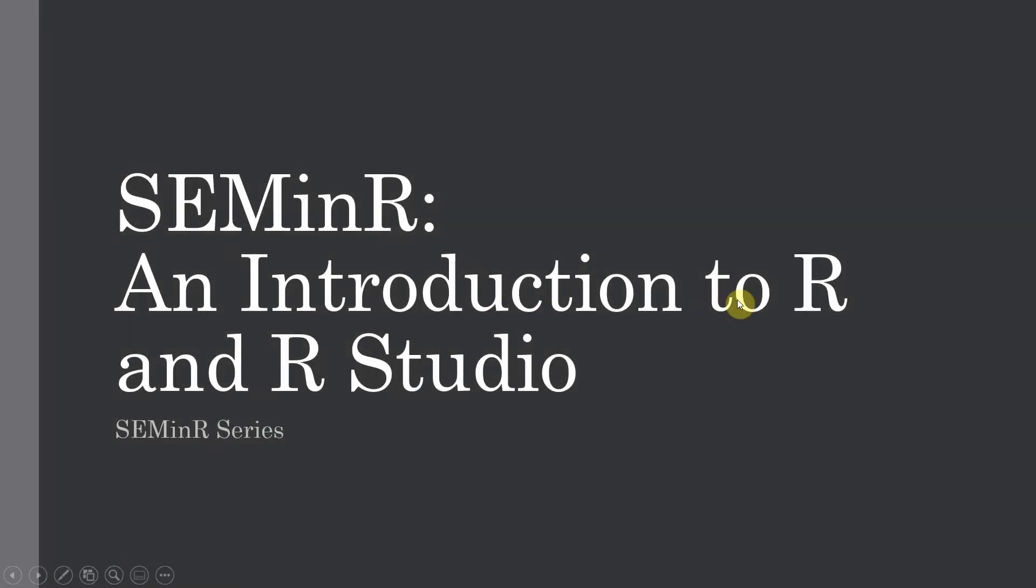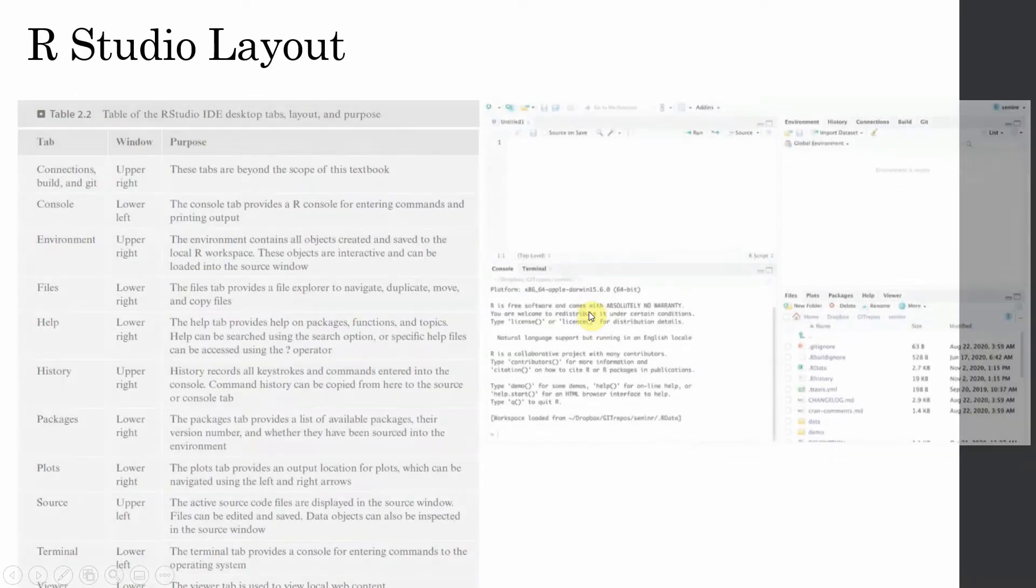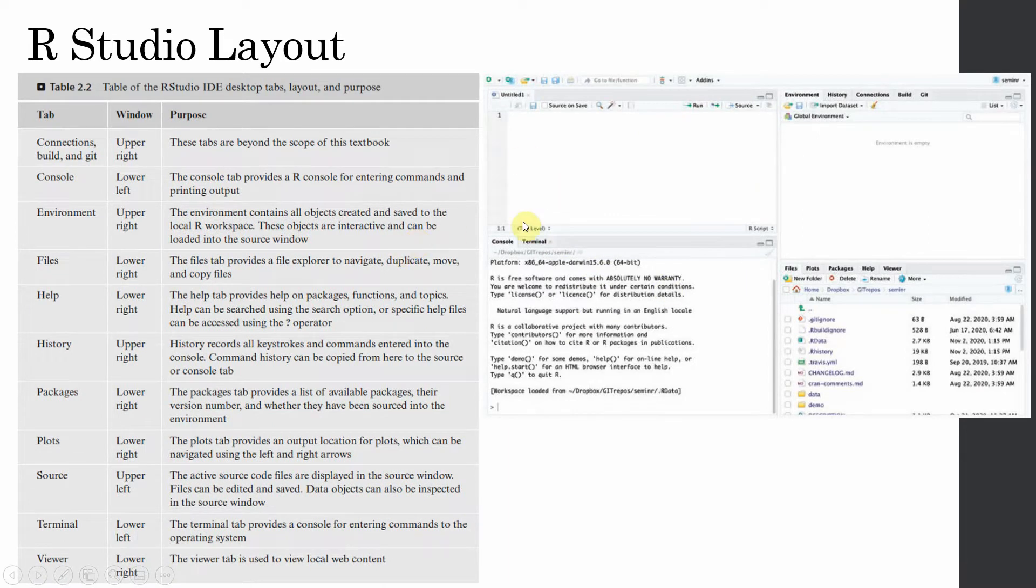In this session we are going to introduce R and RStudio. Once you have downloaded it, you will see this particular layout as we explained in the last session.